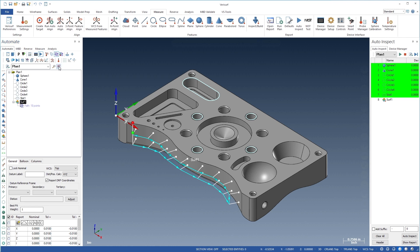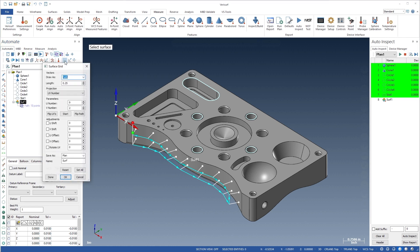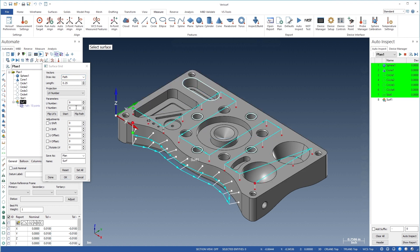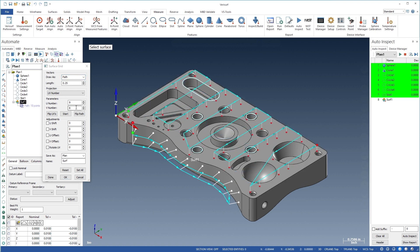Intelligent surface path creation using the surface grid tool automatically avoids holes by adjusting the UV spacing.